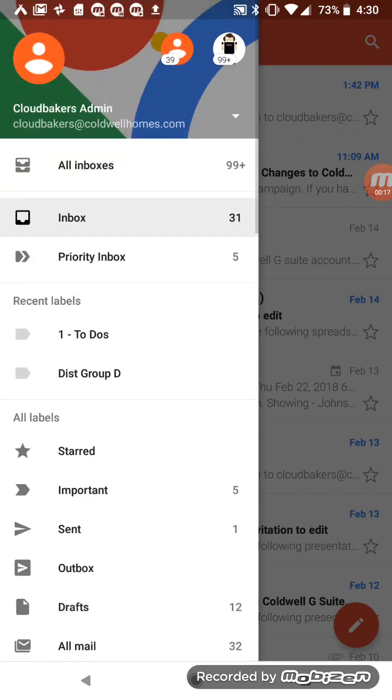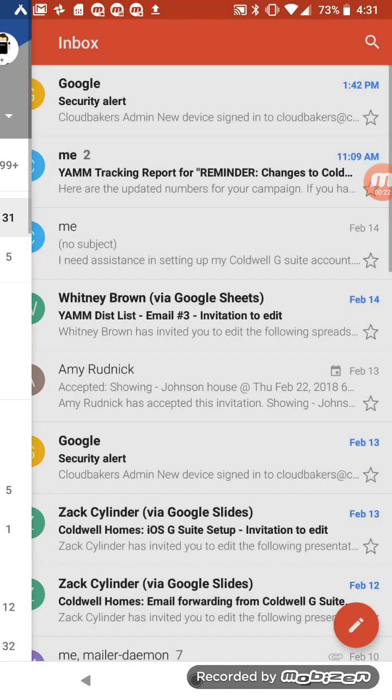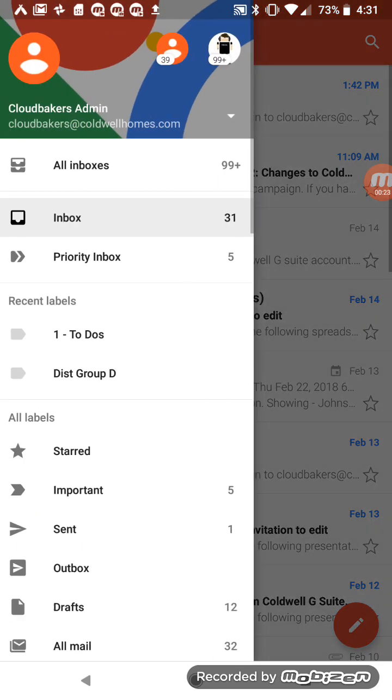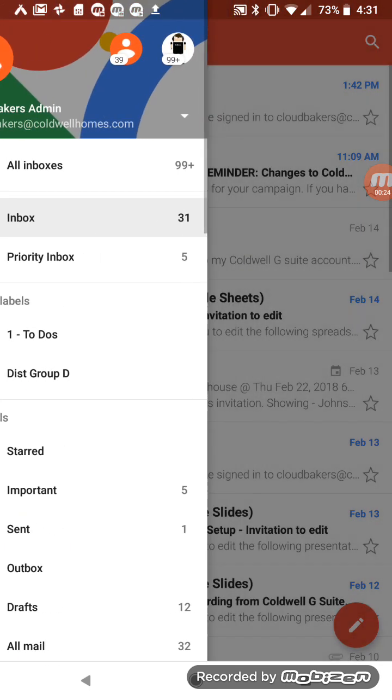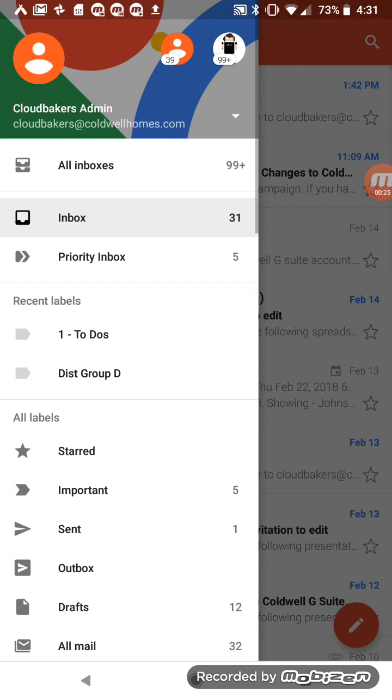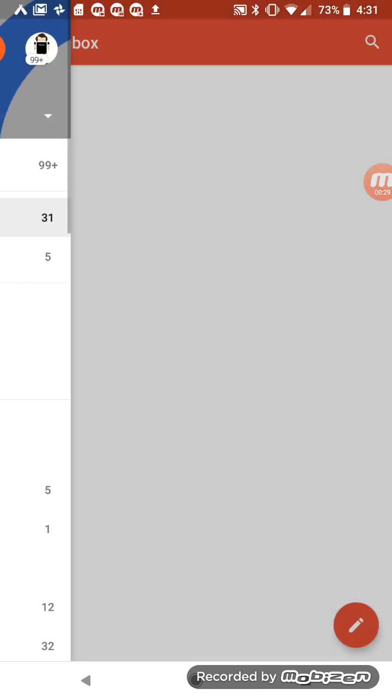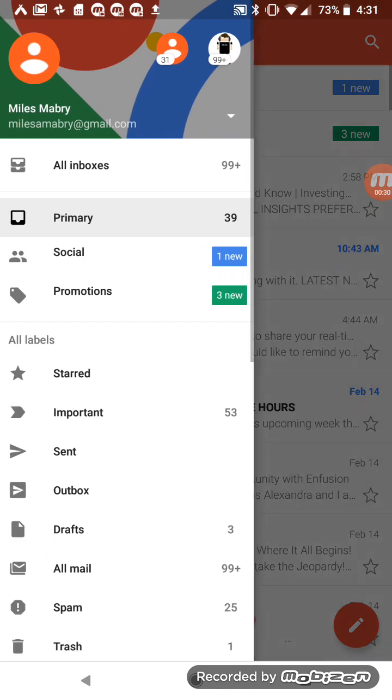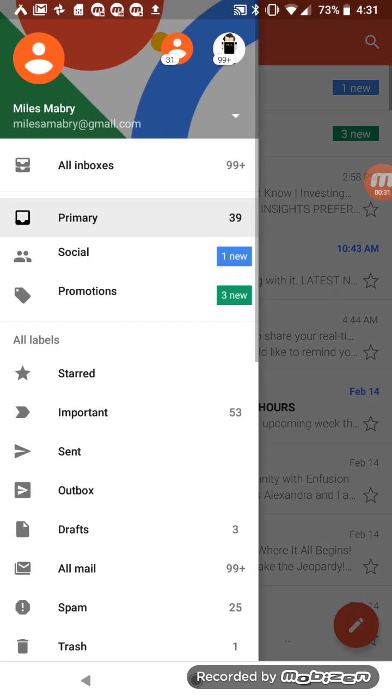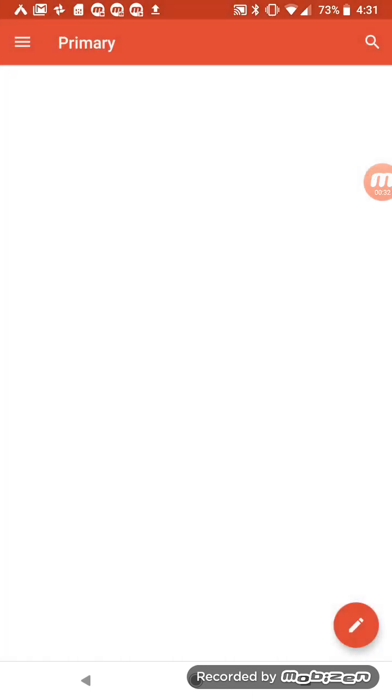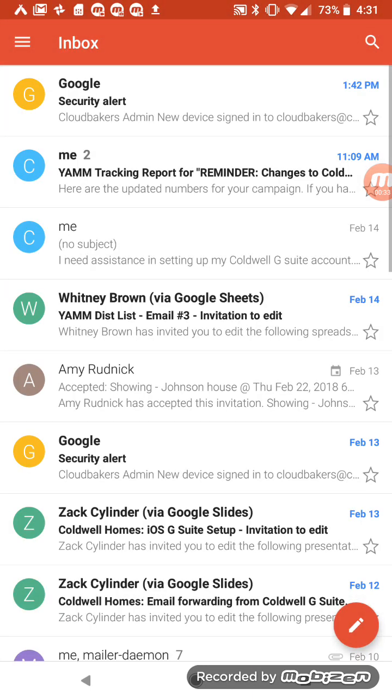I also see all the other Google accounts I have access to on my device. If I ever need to access those as opposed to my Caldwell Gmail account, I can easily swap those out and switch to those other accounts.